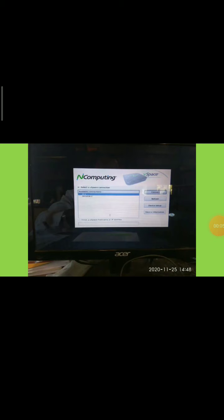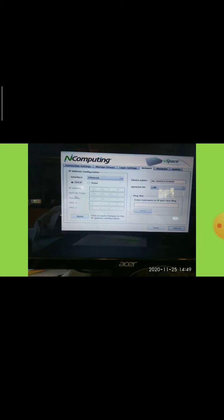In computing, if you have a connection problem, click on Device Setup. In that, select Network, and you will see options for DHCP and Static. Here is how to change just the DHCP or Static address.